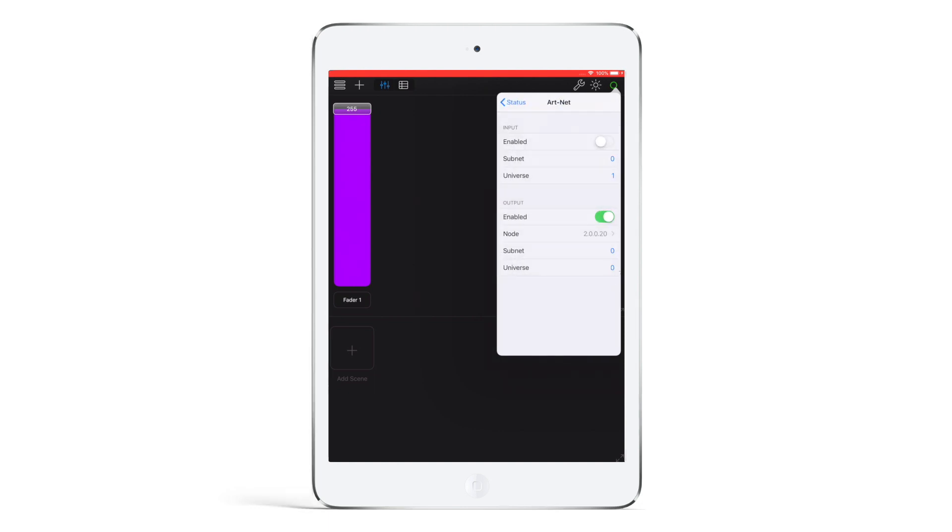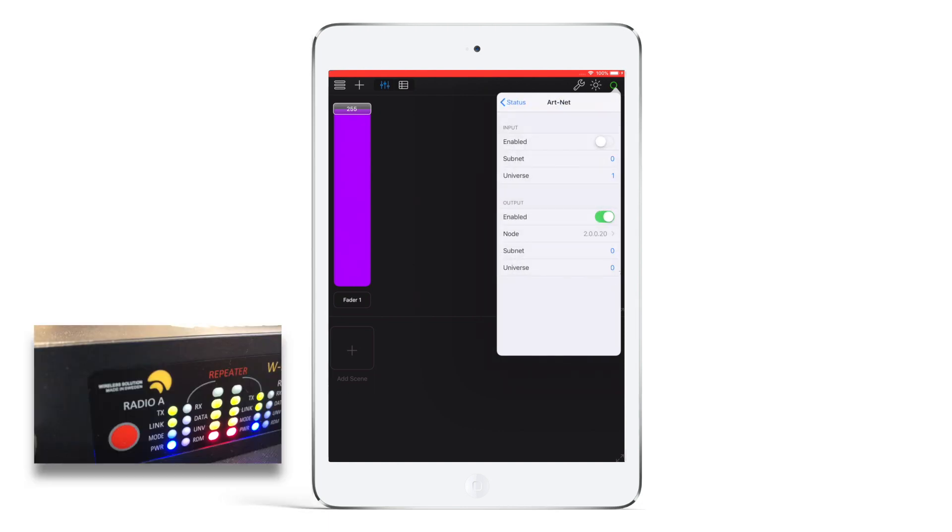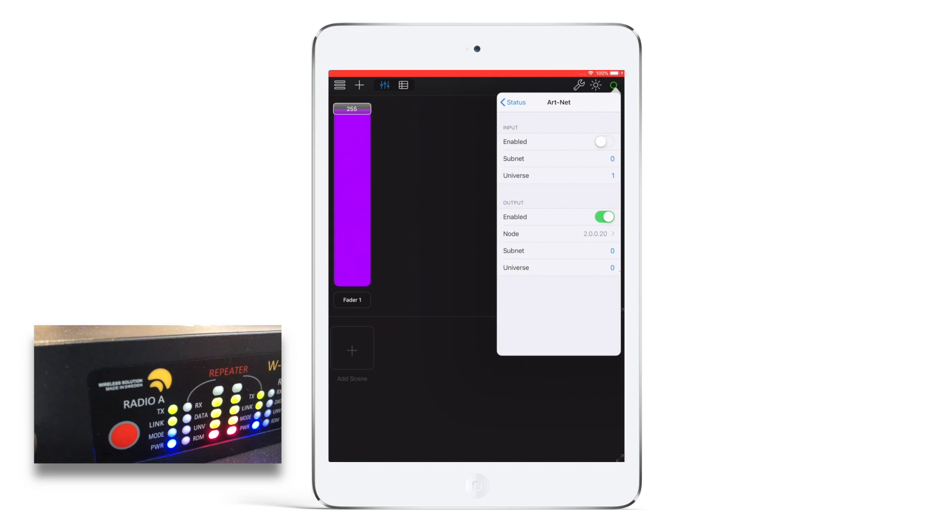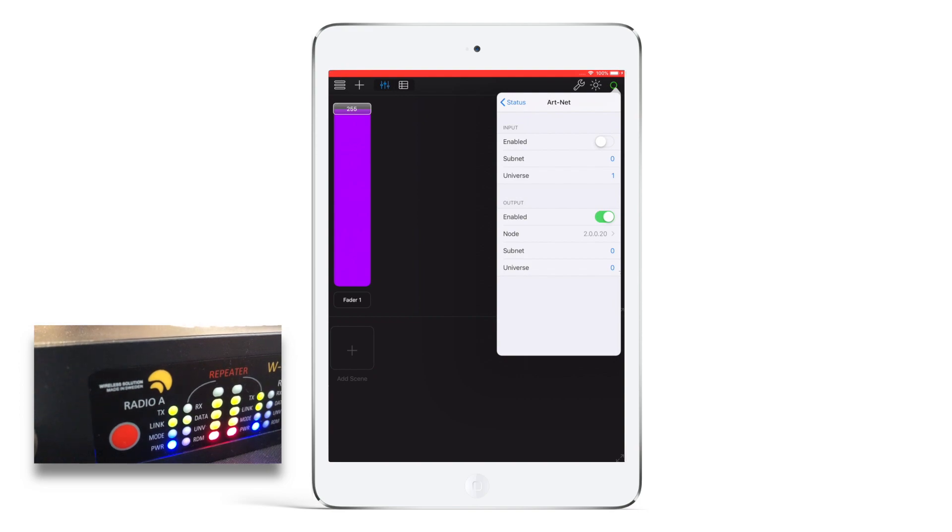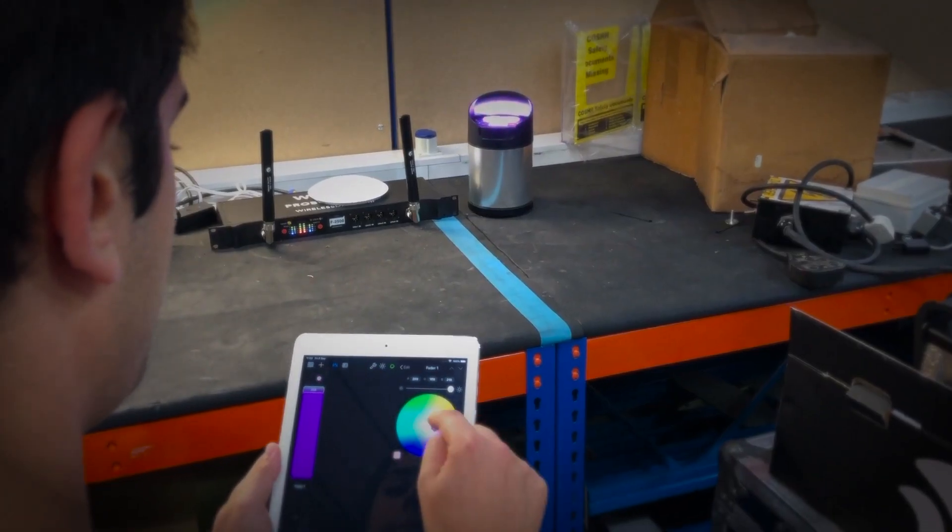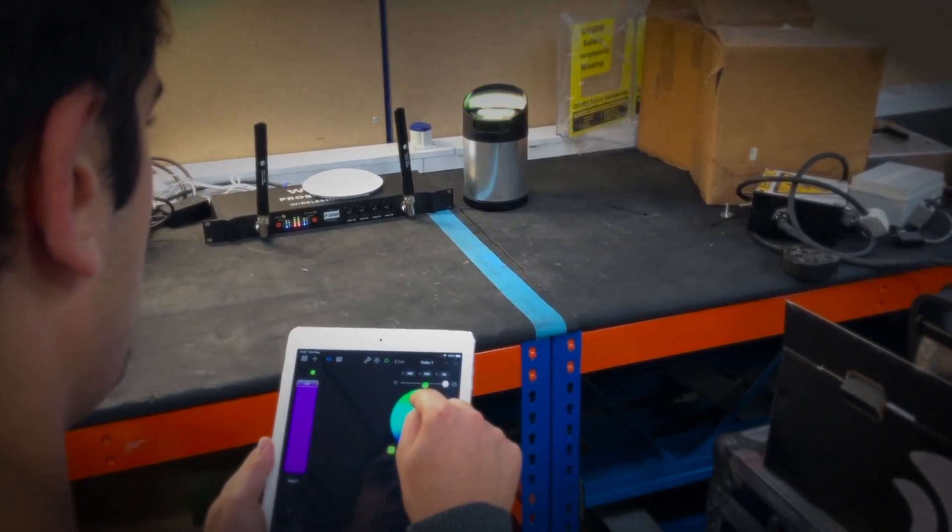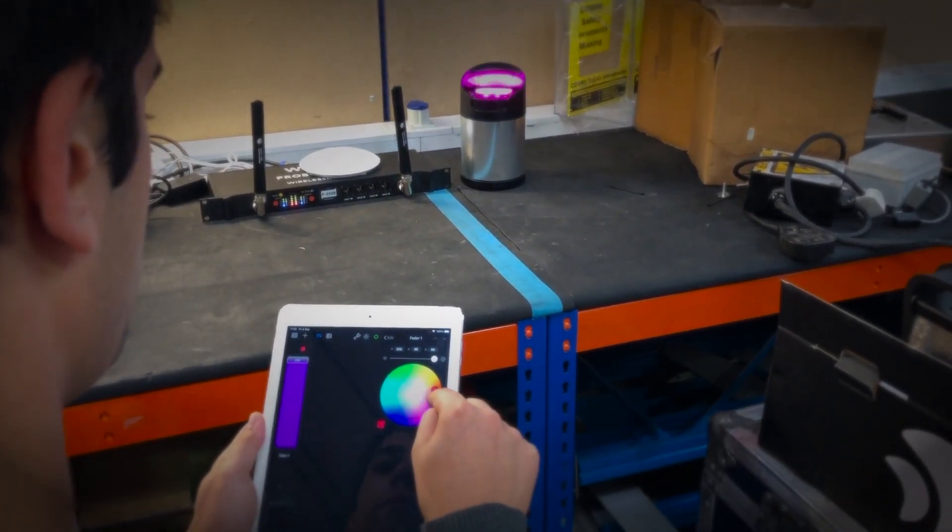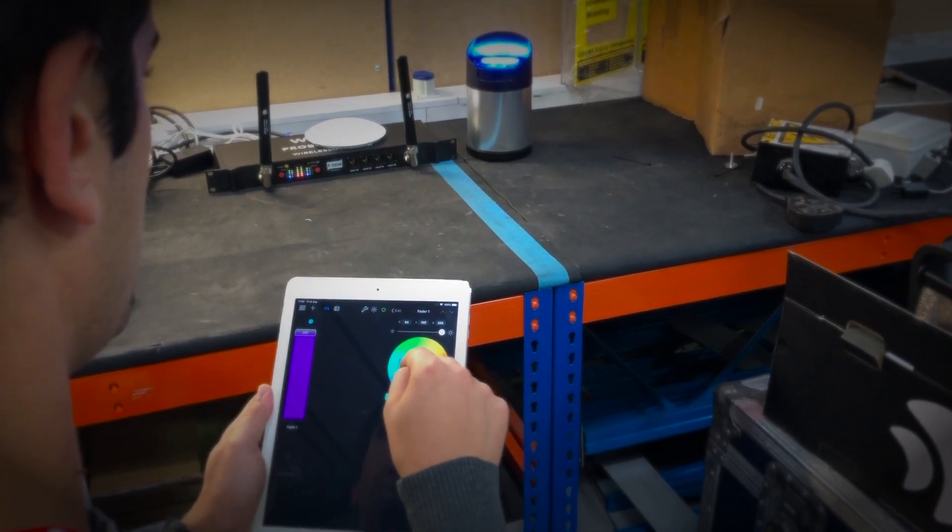Once you have typed in the correct IP address, you will see the data LED on the Pro box turning on. You are now successfully sending DMX data from your iPad.